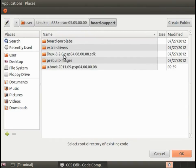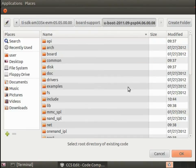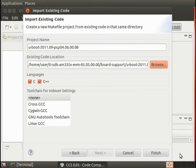Locate the uBoot source code directory. Just select the directory and press OK.